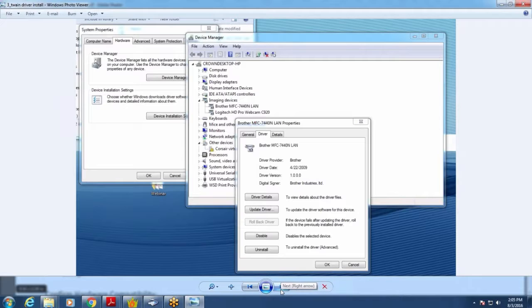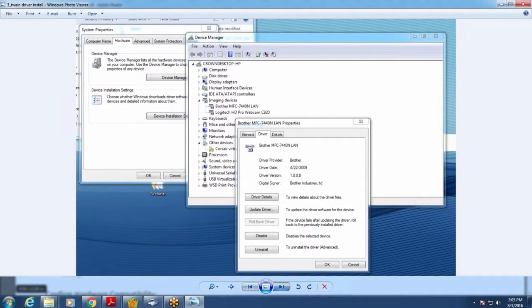Once your scanner is set up, we'll go through the process flow for scanning documents. First, understand there are two types of connections. Here are the application settings for your Document Manager program. The most common setup is a local connection, where your scanning PC is within the same building as the server and you're sending files back and forth directly.